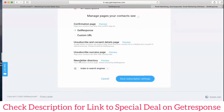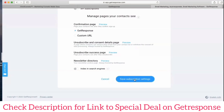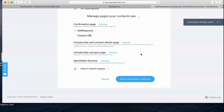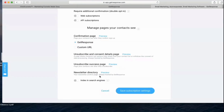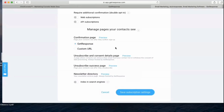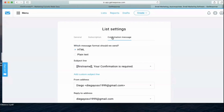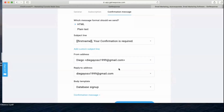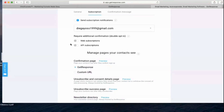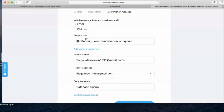Save the subscription settings. Here you can see the unsubscribe and confirmation details page, unsubscribe success page, and newsletter directory. The confirmation page is the message subscribers will receive when they subscribe to your email list.